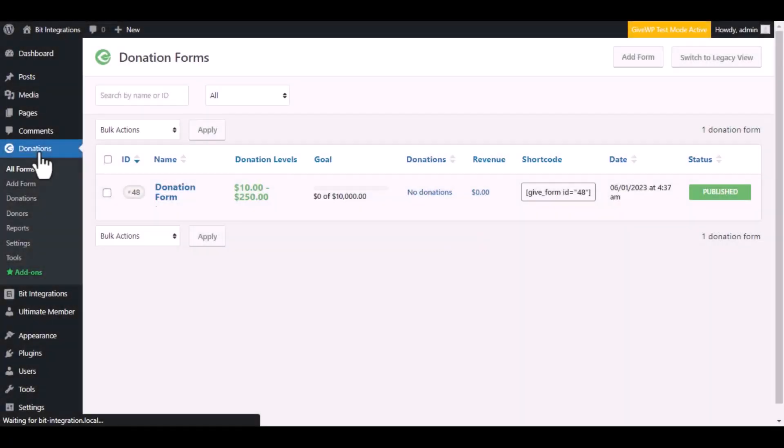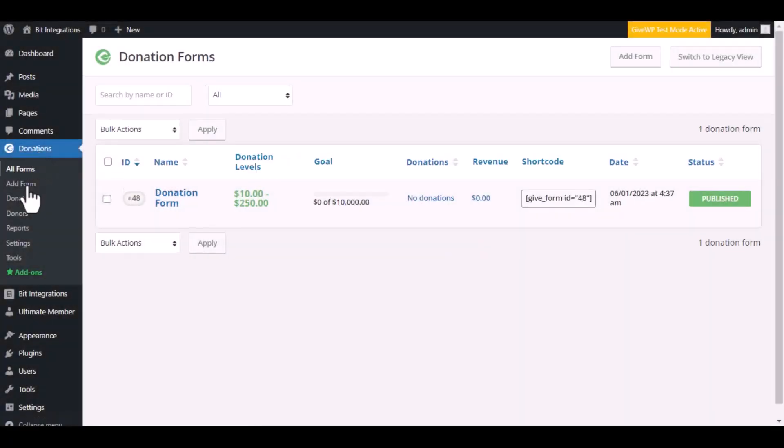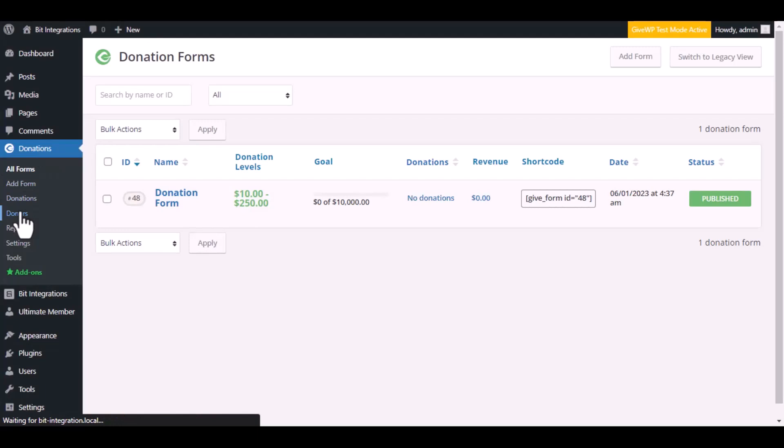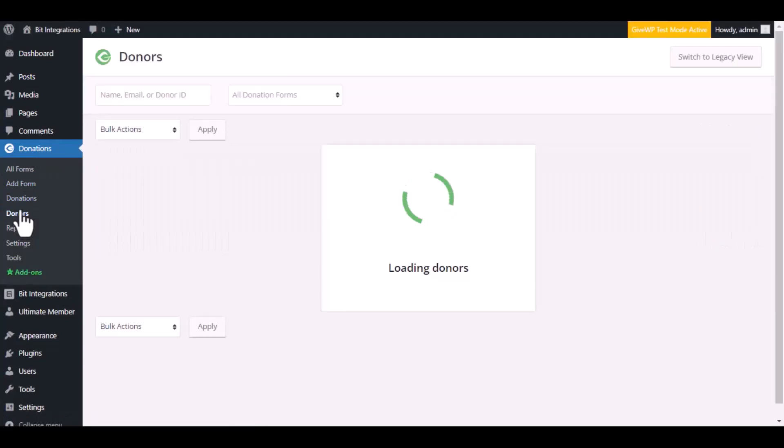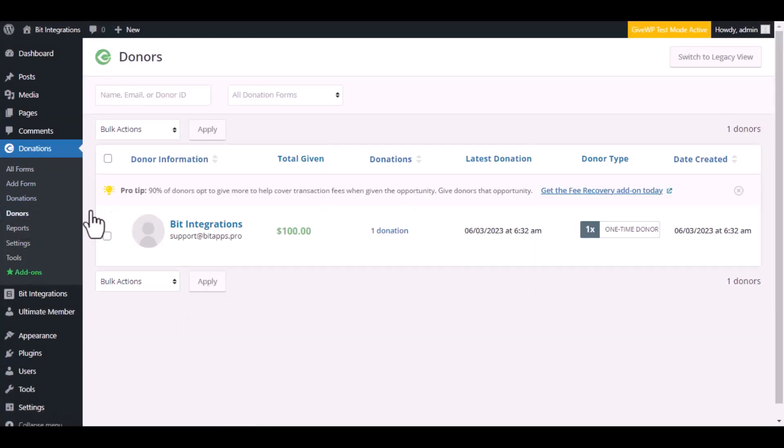Now navigate to the GiveWP dashboard, go to the donors list. Here is the data that came in to GiveWP through the integration. Thanks for watching.